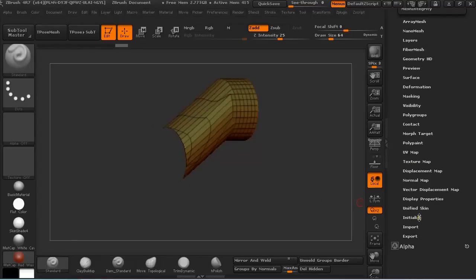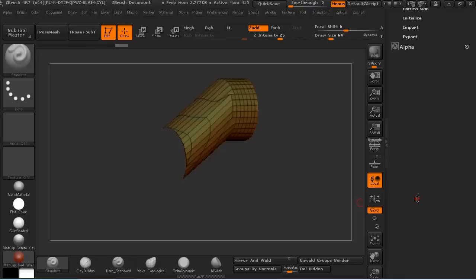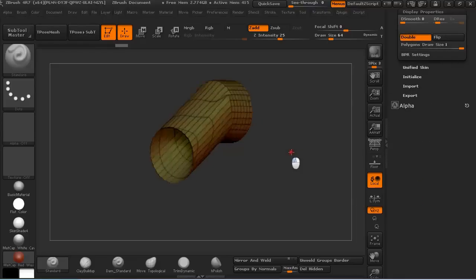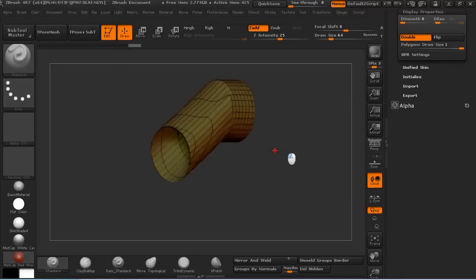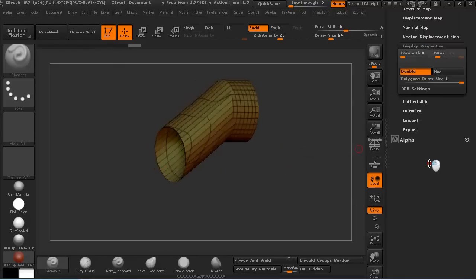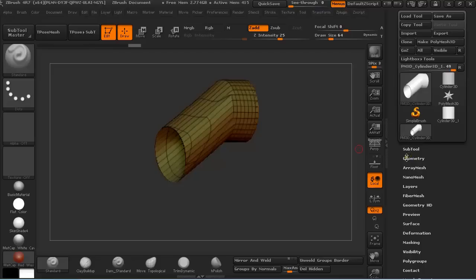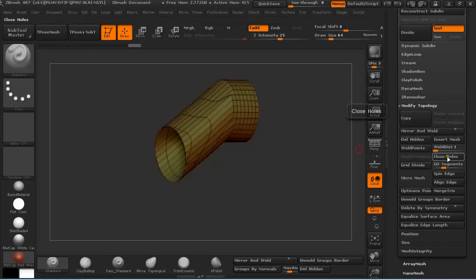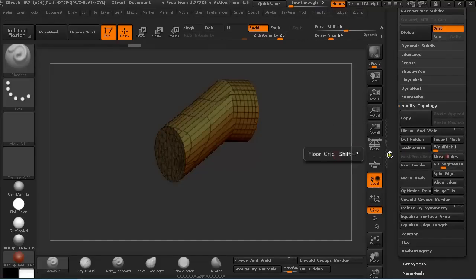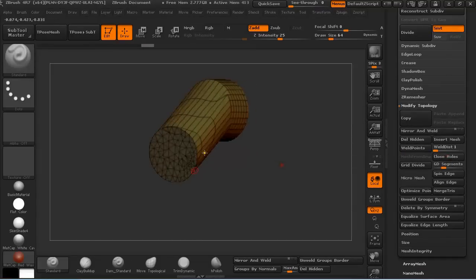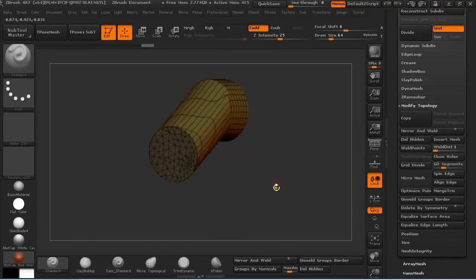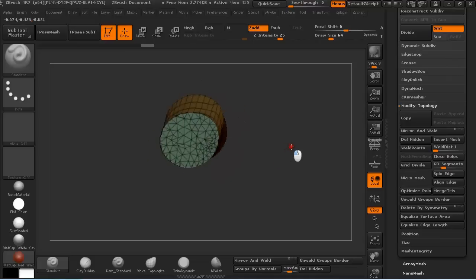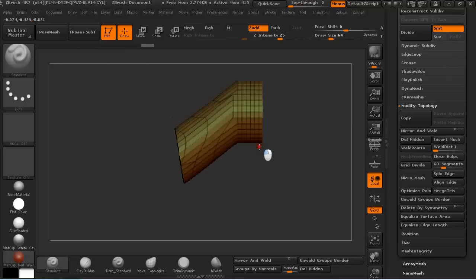Let me just click here on Double so we can see both sides. But I still have a hole in my model, so under Geometry I just need to click here on Close Holes and it will create additional polygons that will close my hole.